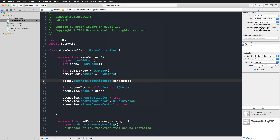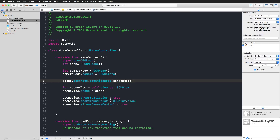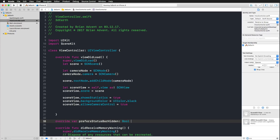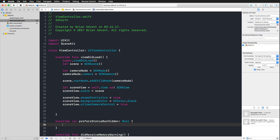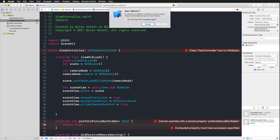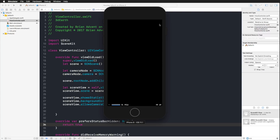Looking at the top of the screen, we still have the battery indicator. I'd like to turn off the status bar. Right below viewDidLoad, I'll override the computed property preferredStatusBarHidden, add curly braces, and simply return true. Running again in the simulator, the status bar with the battery indicator is now gone.